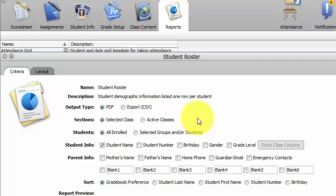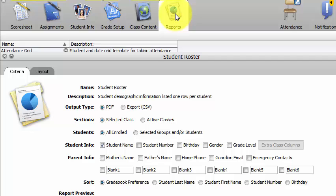The first thing I'm going to do is, once I log into my class, select the reports tab. This is in the teacher grade book, Power Teacher Grade Book.